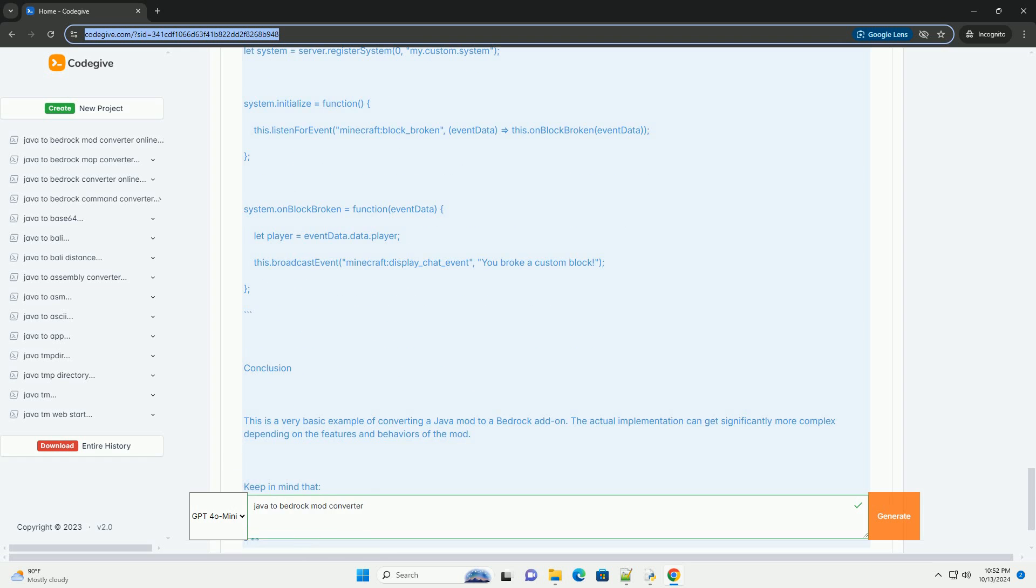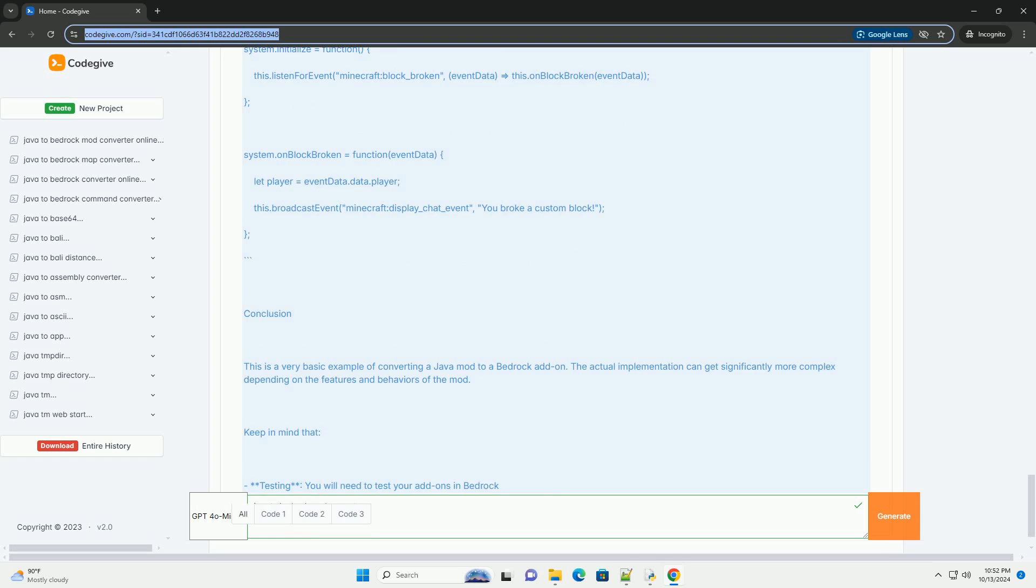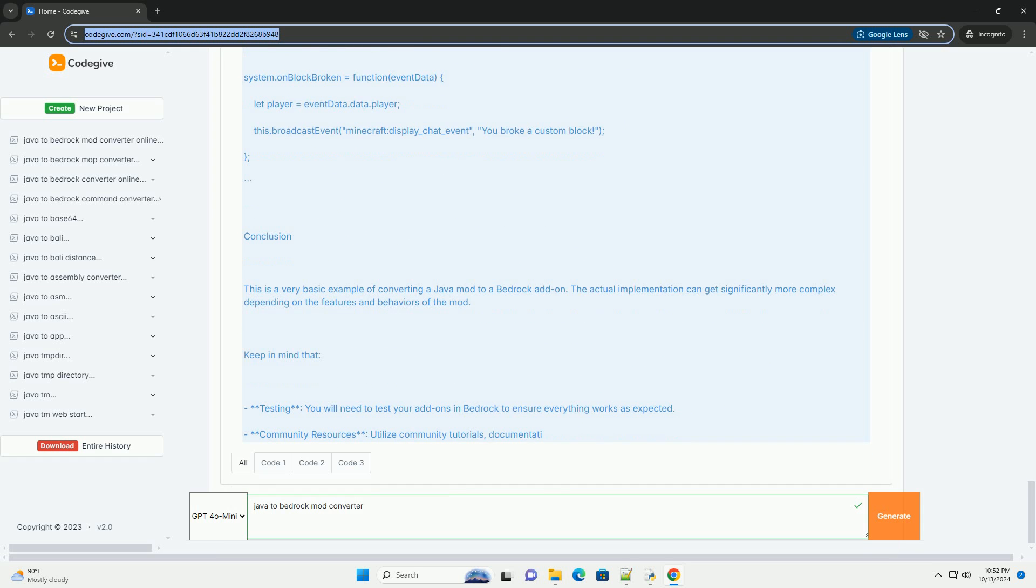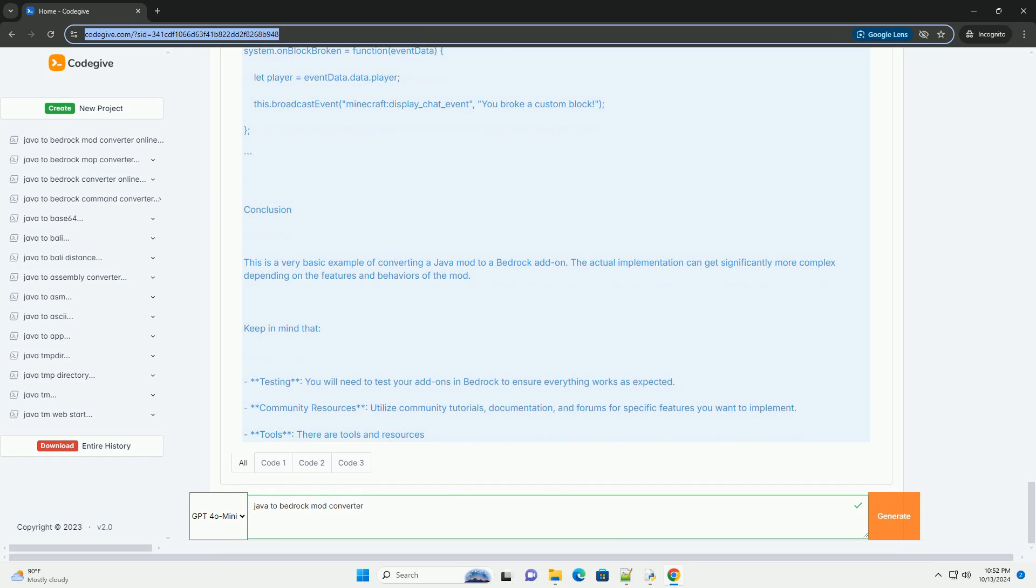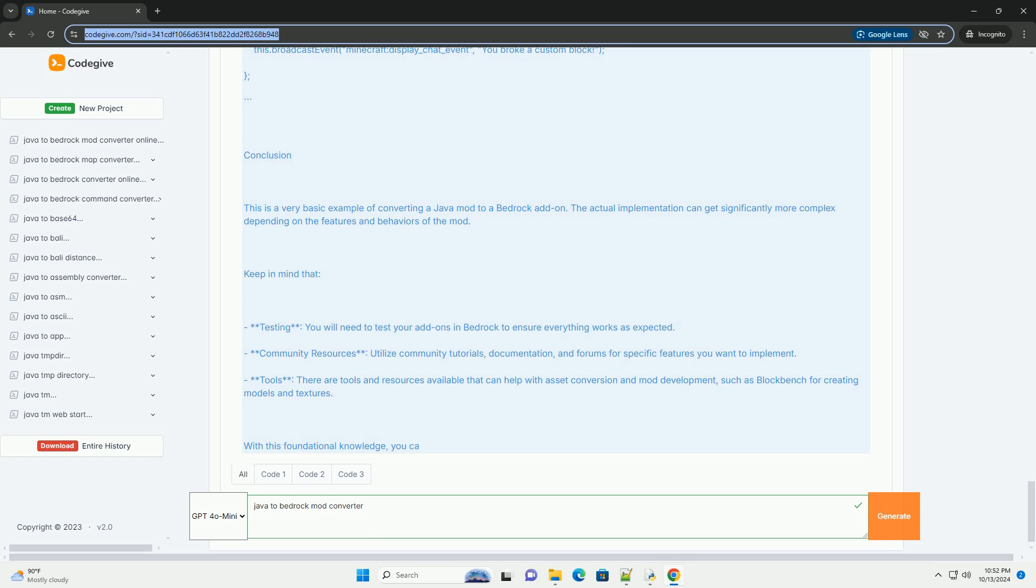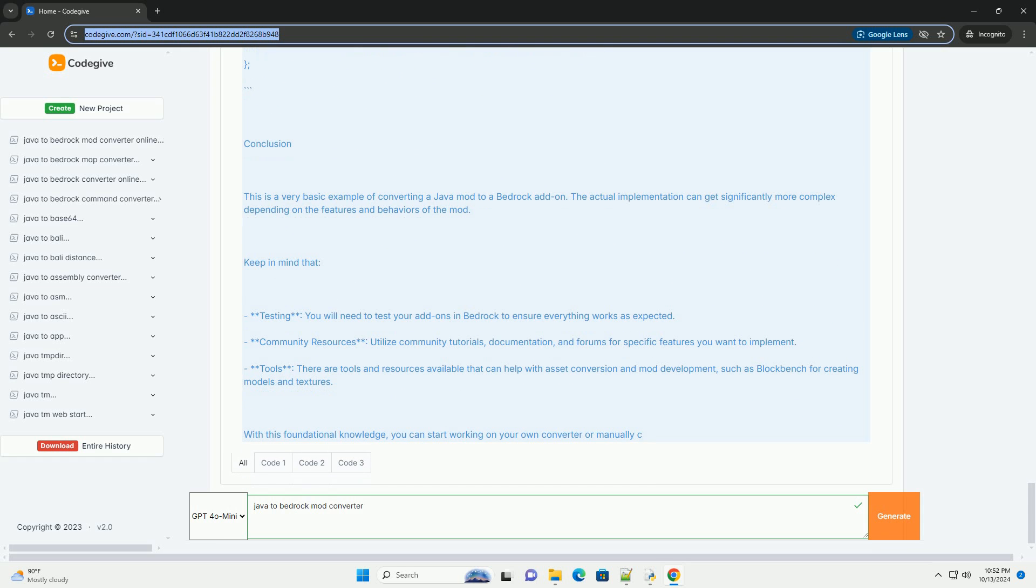2. Identify mod features. Determine what features of the Java mod you want to replicate in Bedrock. This can include items, blocks, entities, game mechanics, etc.